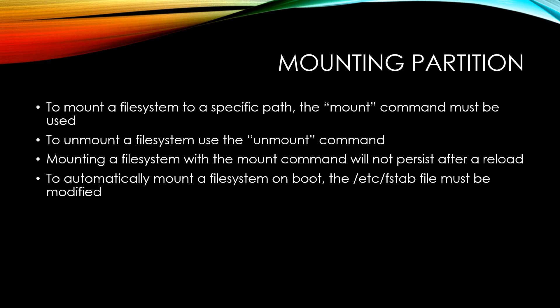And one thing to keep in mind is that when you mount a file system with the mount command, it won't persist after a reload. So if you mount a specific partition to a specific directory, if you reload it, you'll find that upon reload, it's no longer mounted.